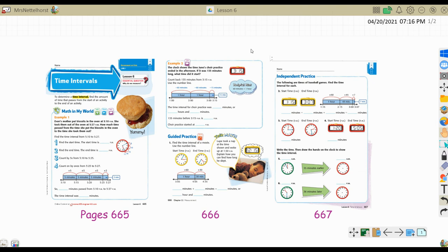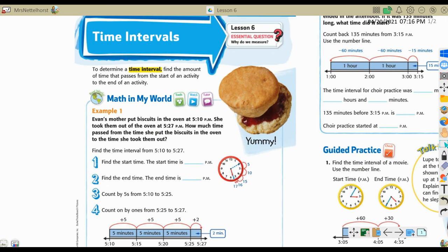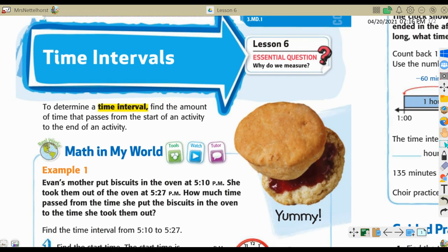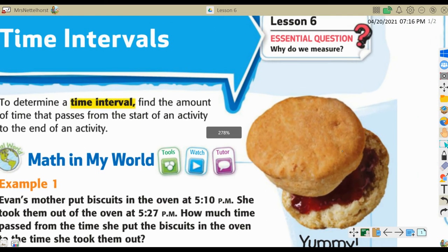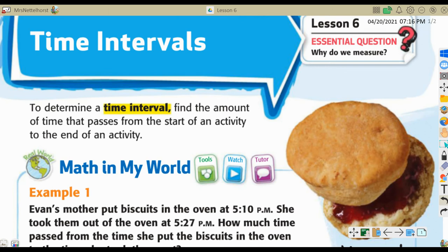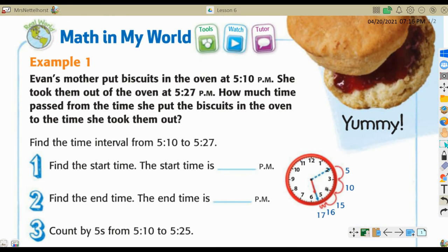The pages we're doing are pages 665, 666, and 667. When you're talking about elapsed time, you're talking about time intervals. To determine a time interval, you find the amount of time that passes from the start of an activity to the end of an activity. Let's look at this example.